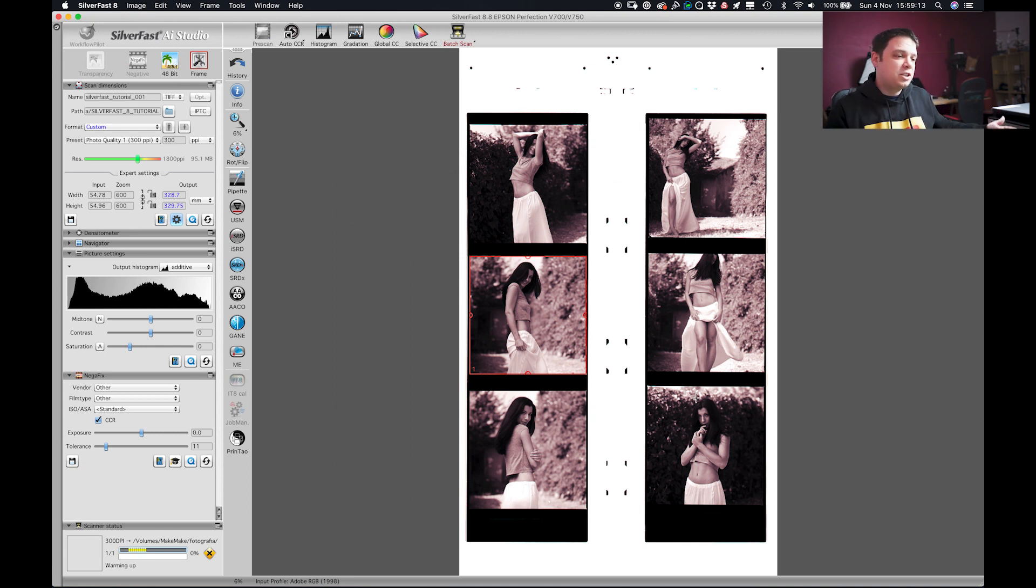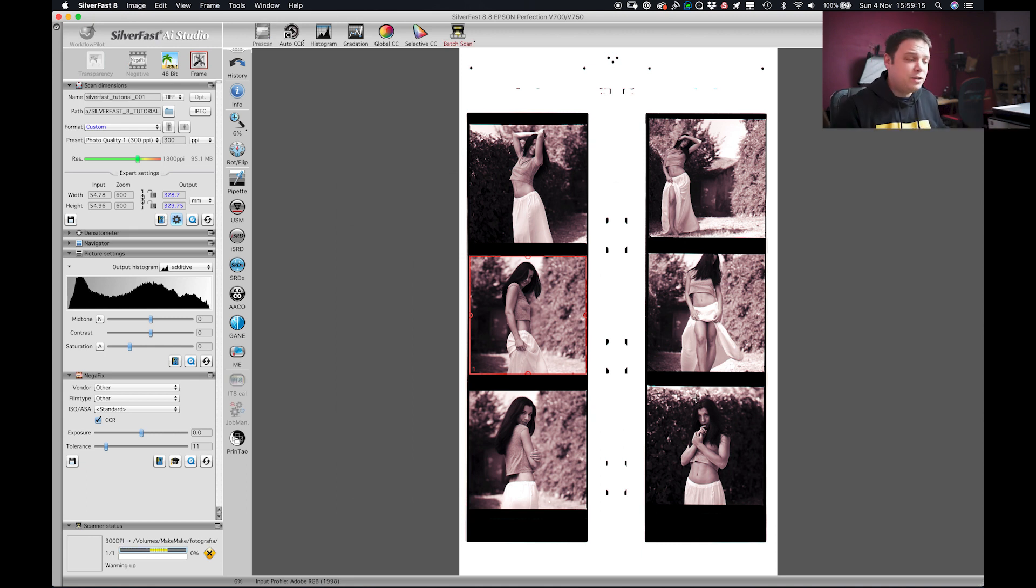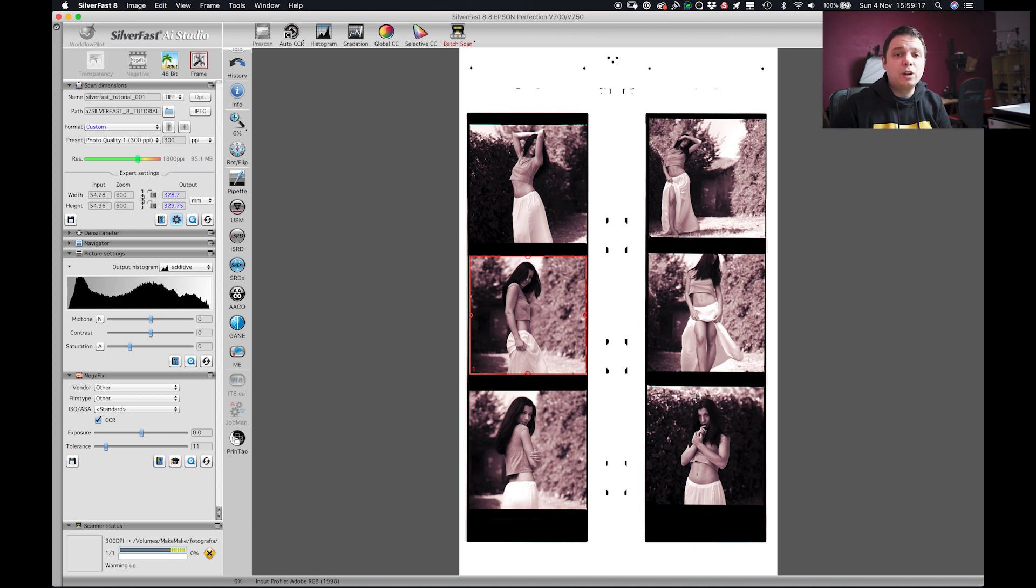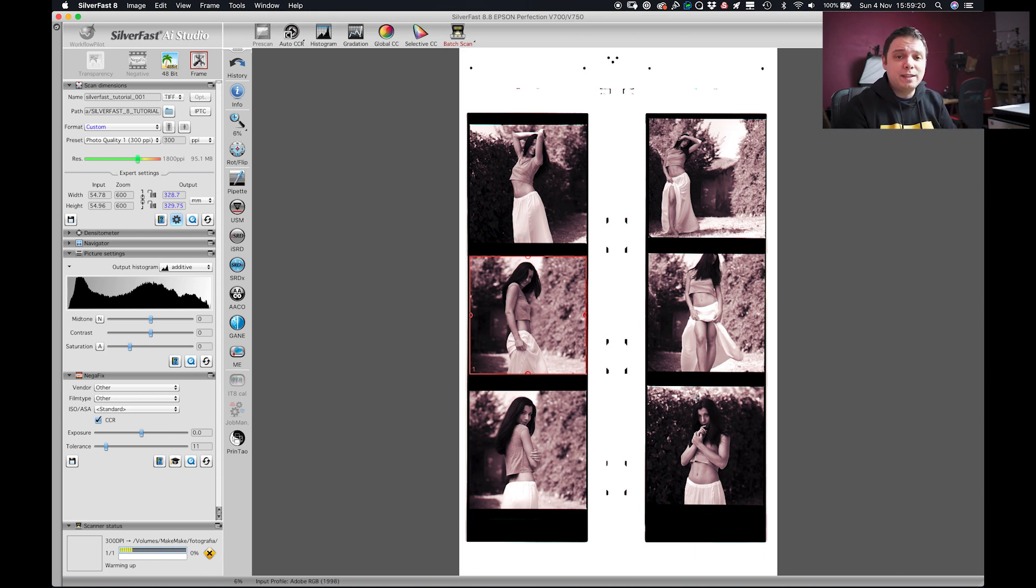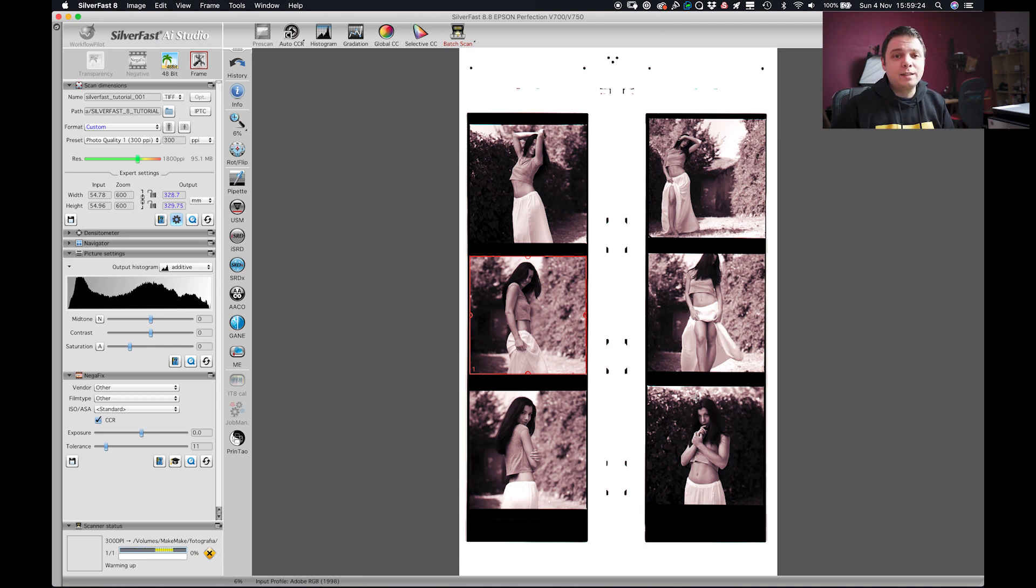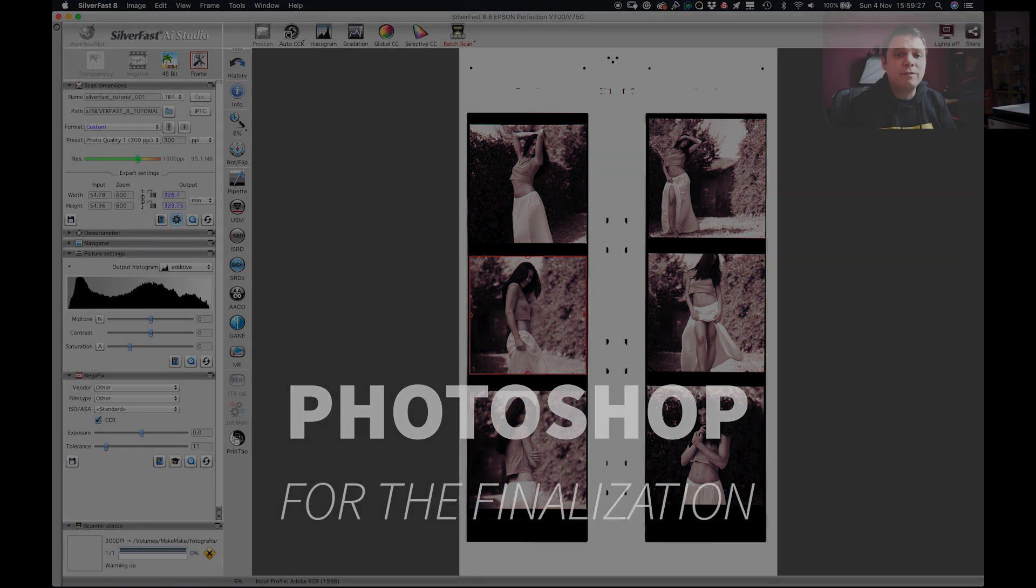So now SilverFast is scanning the image from the negative and we're gonna see the results in Photoshop, make them black and white, adjust the levels and get rid of all the dust that we may find.